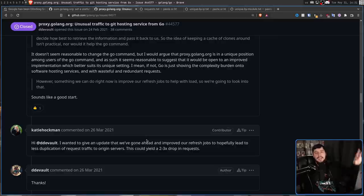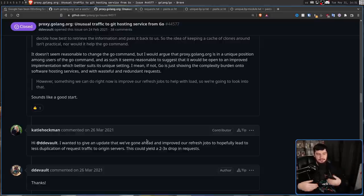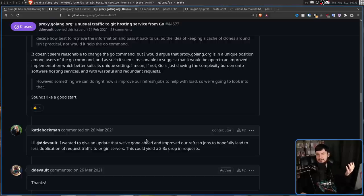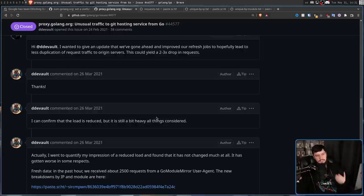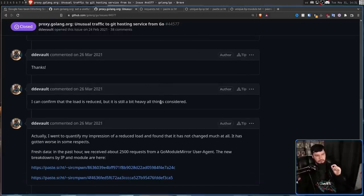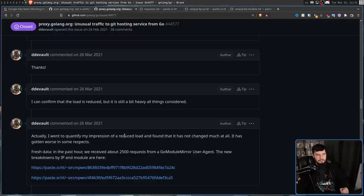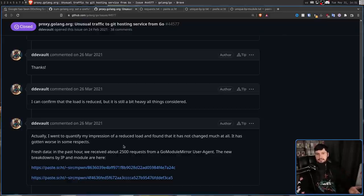Now, two to three times is always something I love to hear. Because what it means is, we didn't actually test this. We don't actually know how much it's going to do. And it turns out that what it did was, I can confirm the load is reduced. But it is still a bit heavy, all things considered. Actually, I want to quantify my impression of a reduced load. And found that it has not changed much at all. It has gotten worse in some respects. Fresh data in the past hour received about 2,500 requests from the Go module mirror user agent. The new breakdowns of IP by module are here. So it seems like whatever change they made, didn't do anything.